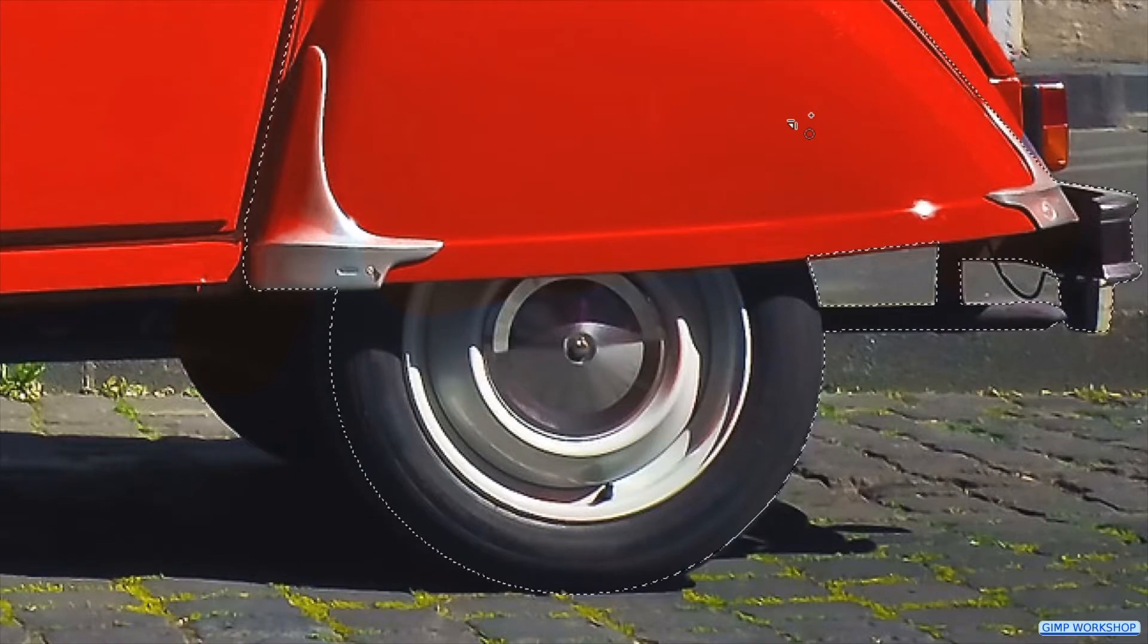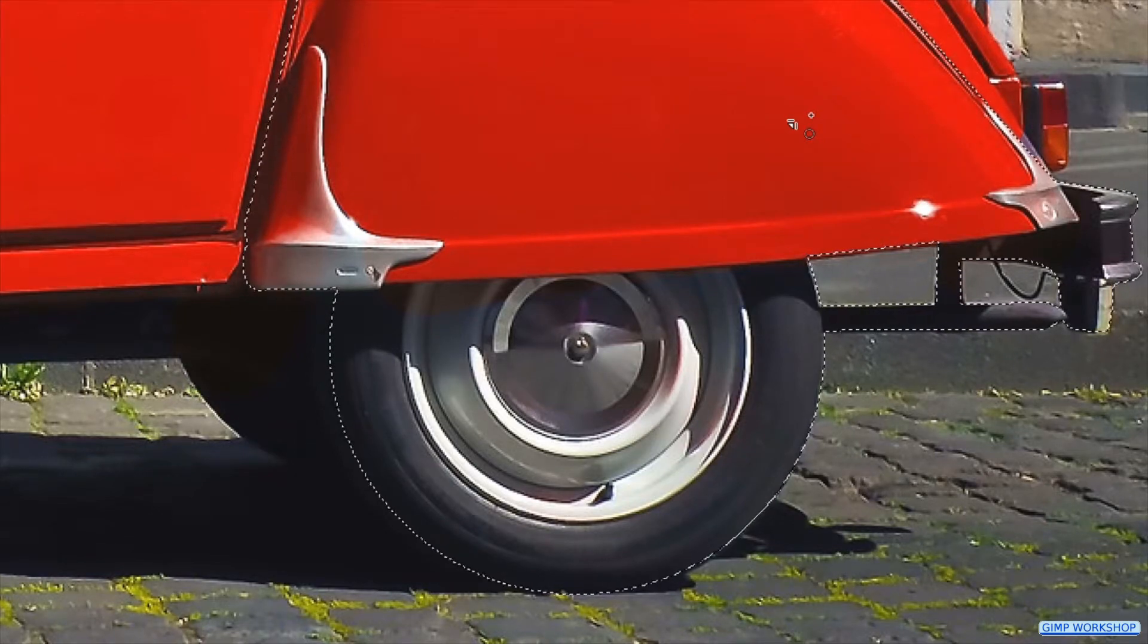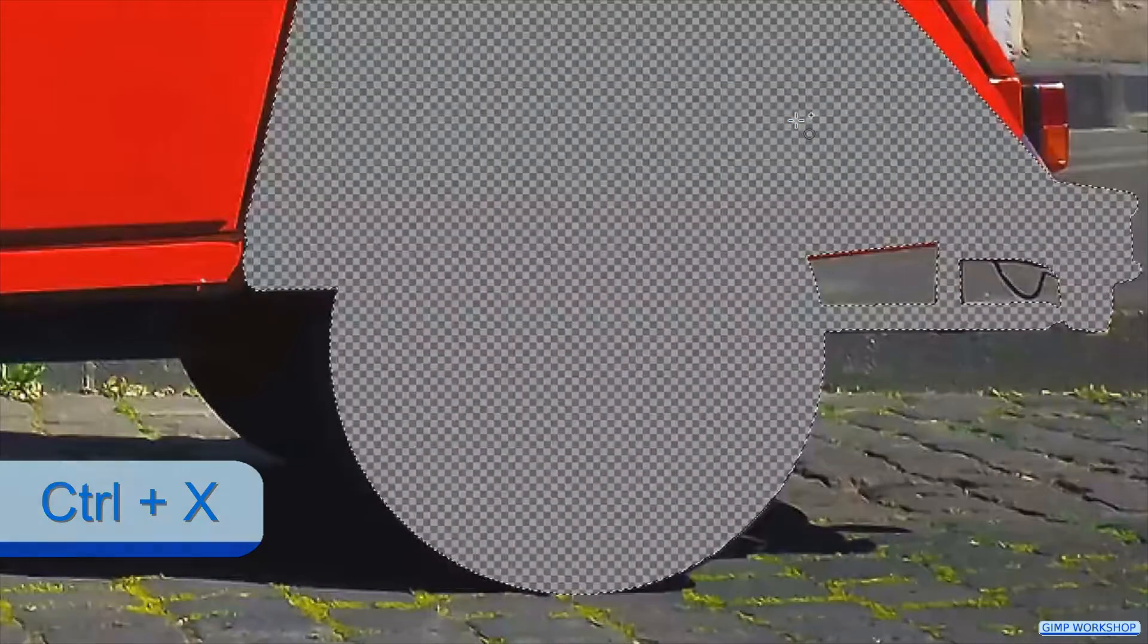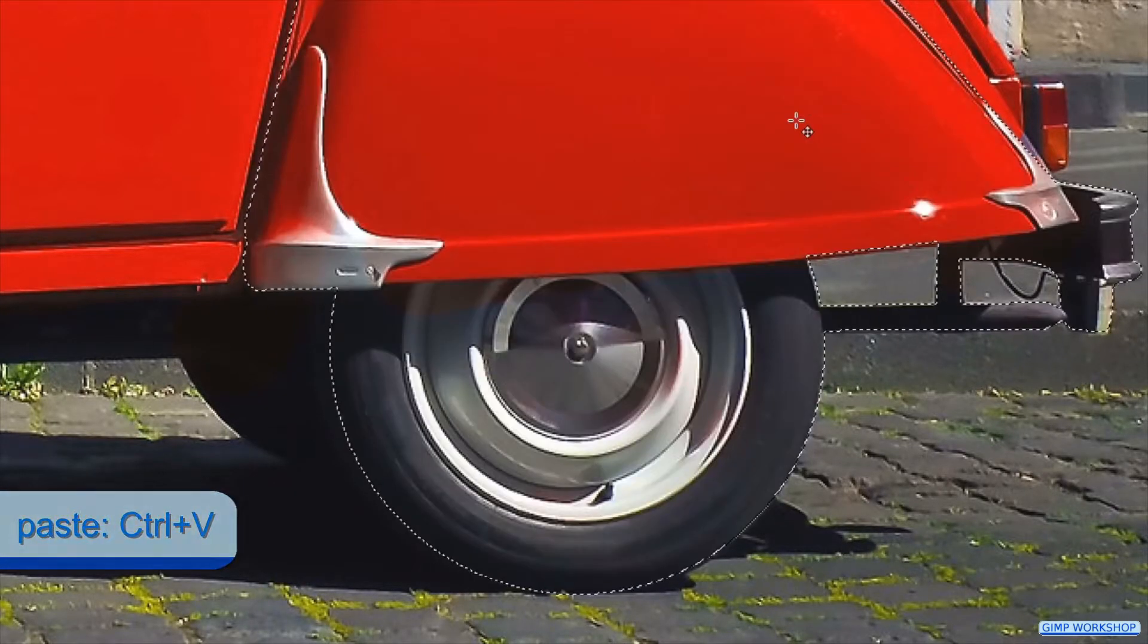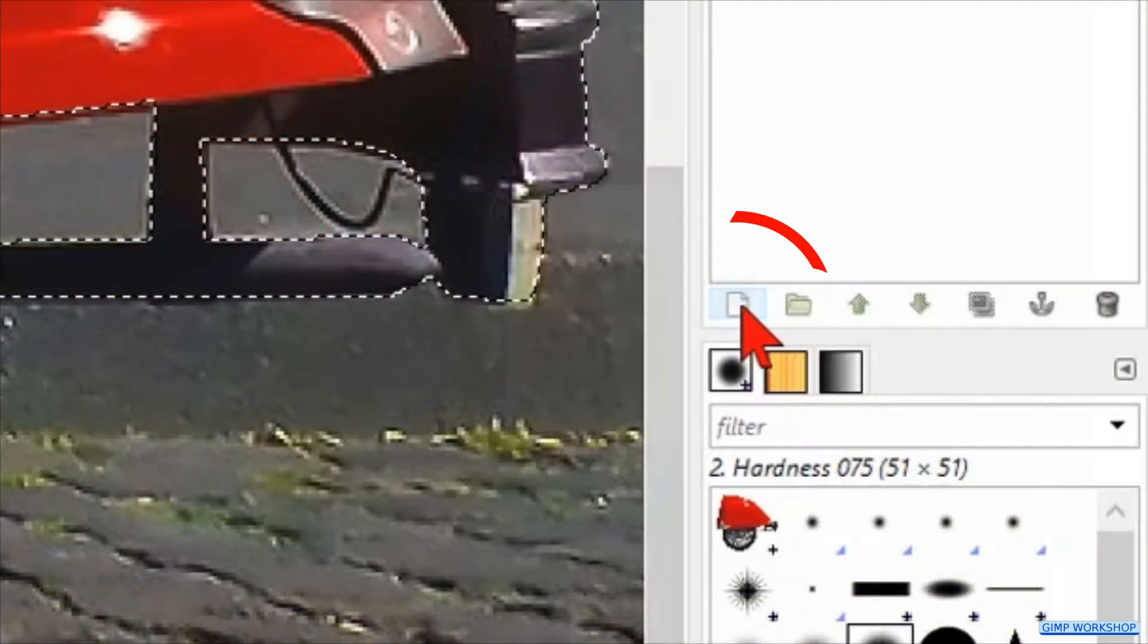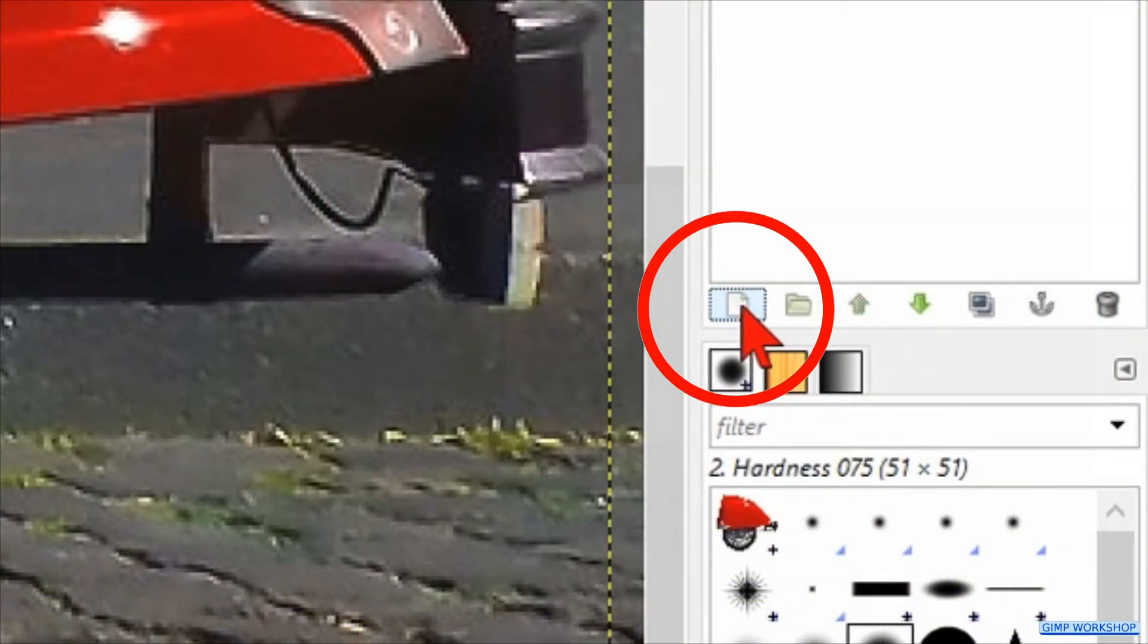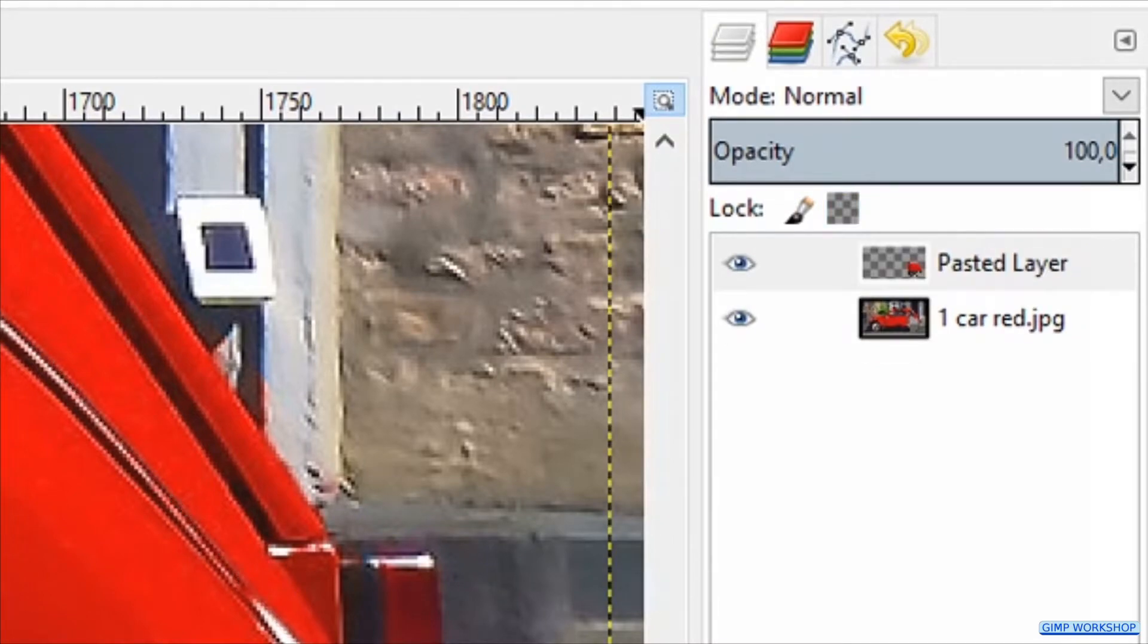Now the mudguard and the wheel are one selection. Press ctrl X to cut the selection and press ctrl V to paste it again. Now we click on the new layer icon at the bottom of the layers panel to change the floating layer into an actual layer.